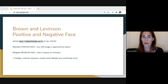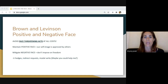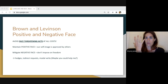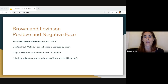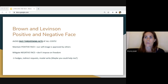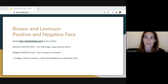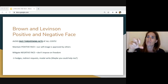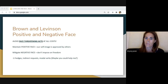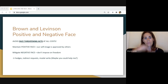Brown and Levinson's positive and negative face: we want to avoid face-threatening acts. To maintain positive face means the people we're engaging with approve of us — we have a positive self-image. To mitigate negative face means we don't impose on other people's freedom; we let them be independent. So instead of saying 'you should do this,' we soften it with hedges like 'maybe you could help me, because you're so great at this.' We build the other person's face and self-worth instead of taking away their freedom.